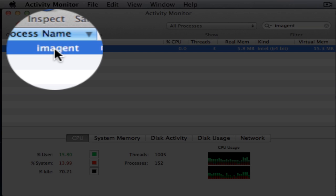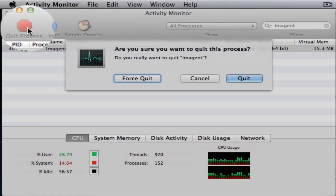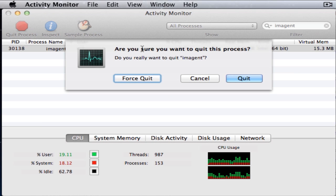If you don't want to bother typing, there's also that alphabetical list down the side. Just click the Quit Process button, that big red stop sign.